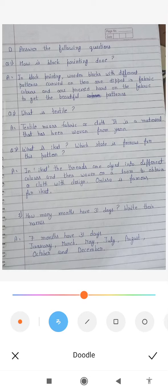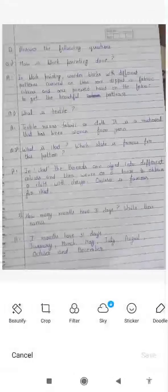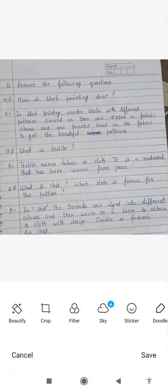Now answer the following questions. First question: how is block printing done? In block printing, wooden blocks with different patterns carved on them are dipped in color and pressed onto the cloth to create a pattern. Textile means fabric or cloth. It is made of yarn.